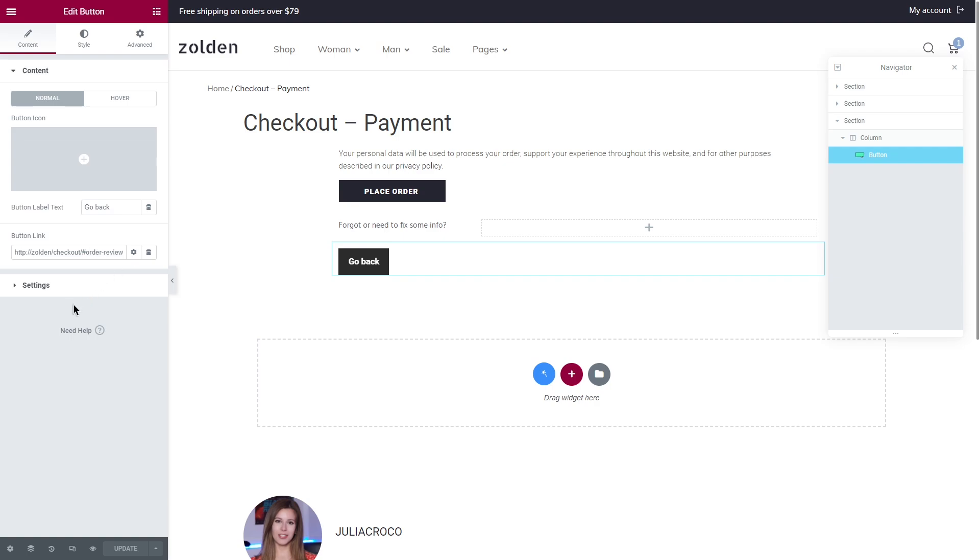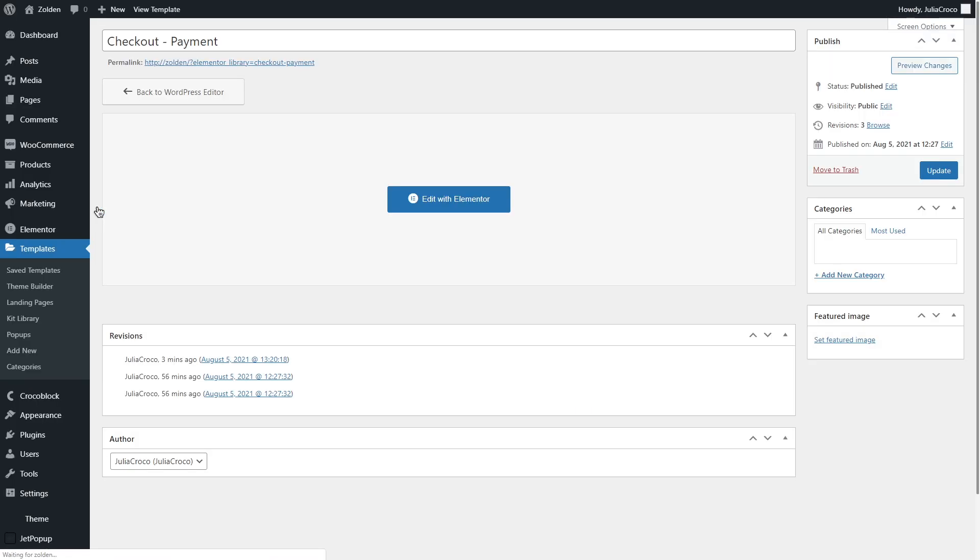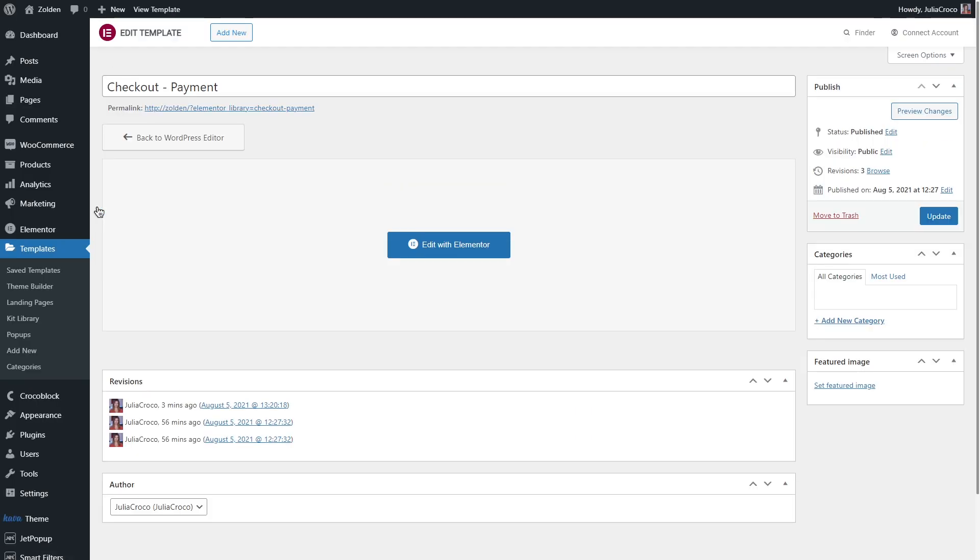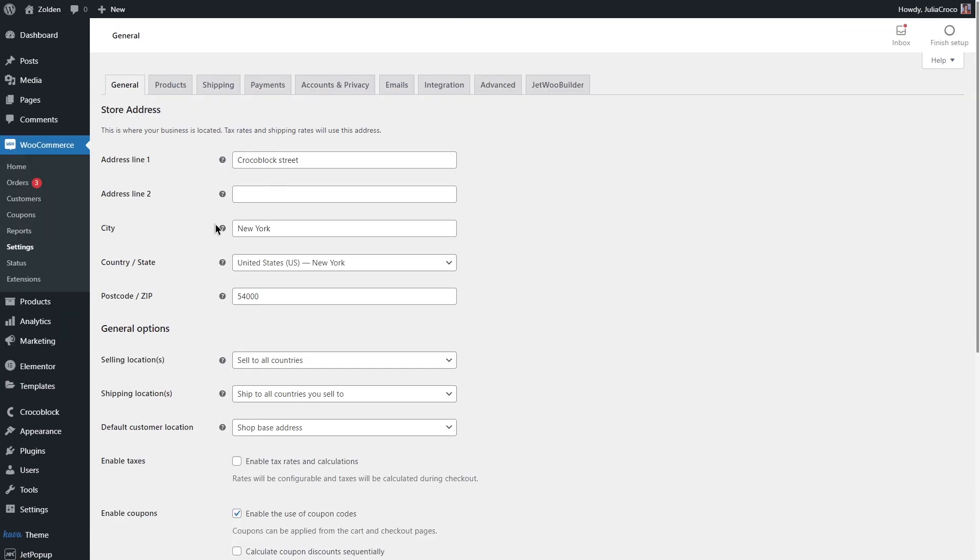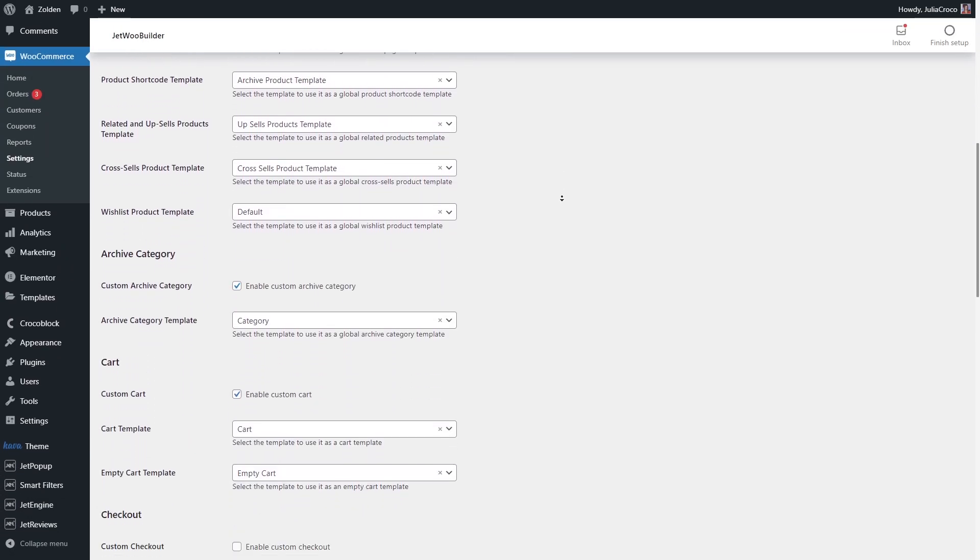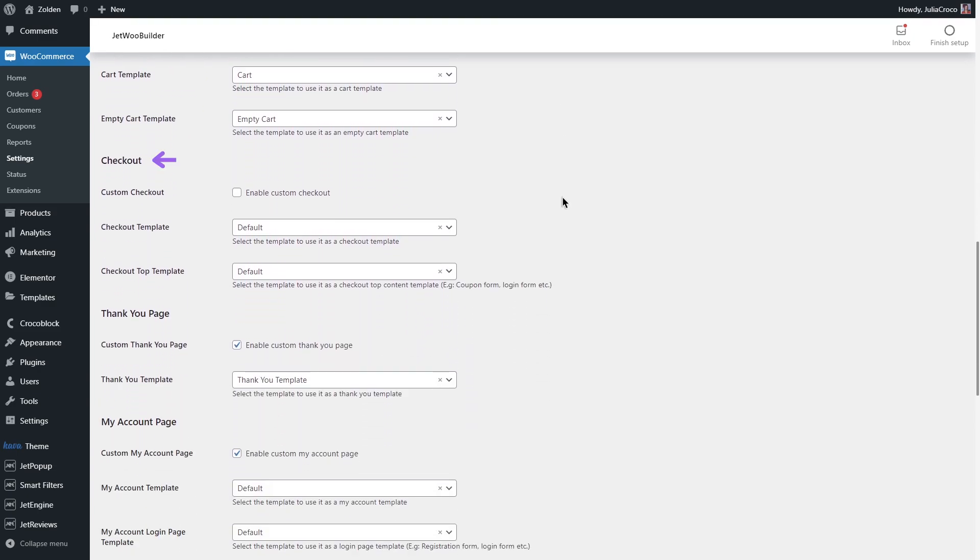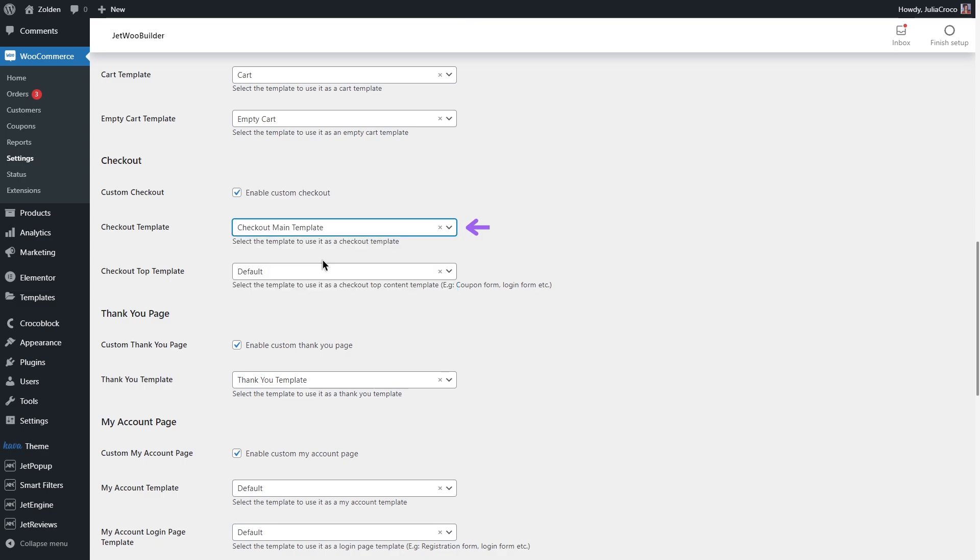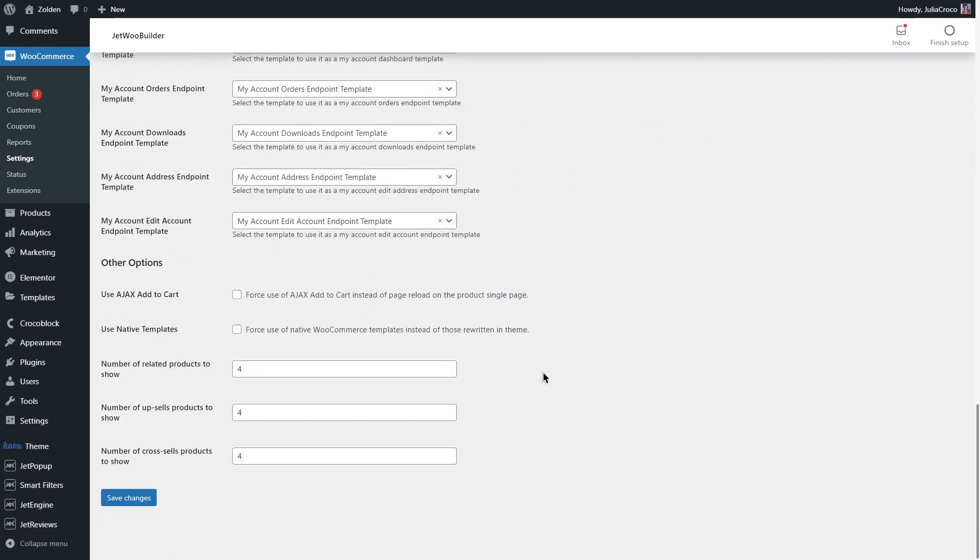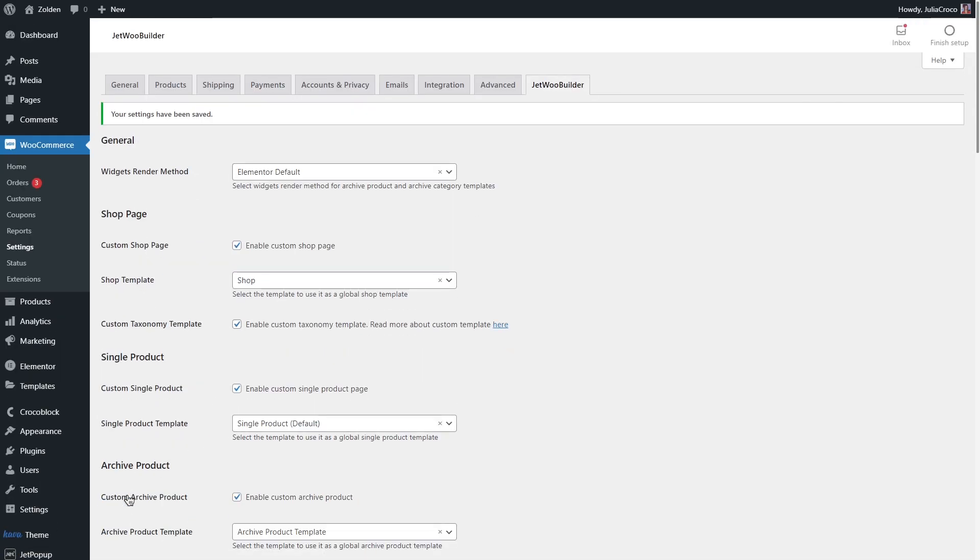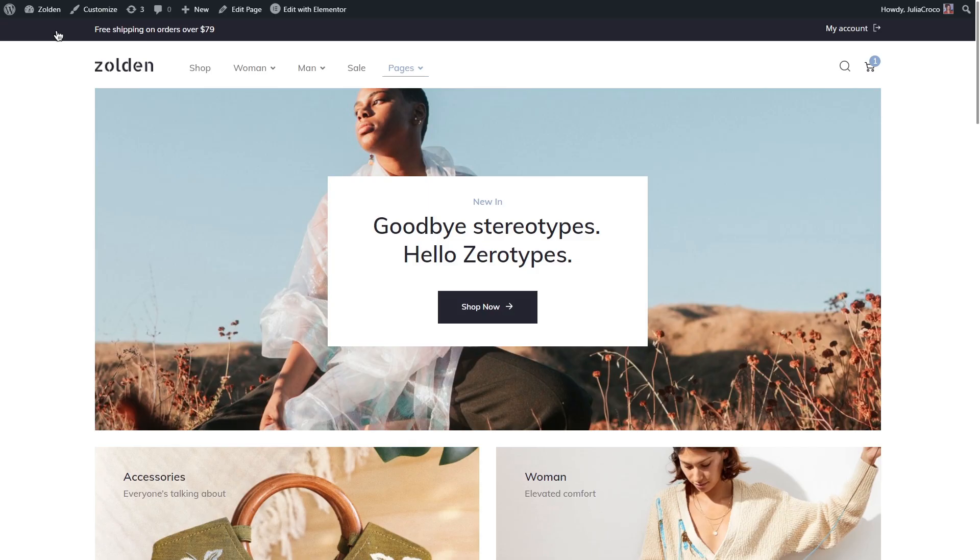Once you've added the necessary buttons and styled everything, let's finally assign the checkout template to the page. Go to the dashboard, go to WooCommerce settings, JetWoo Builder tab, scroll down to checkout section. First of all enable custom checkout and then select the templates for the main checkout template and for the checkout tab. Don't forget to save the changes and let's see how our checkout page looks.